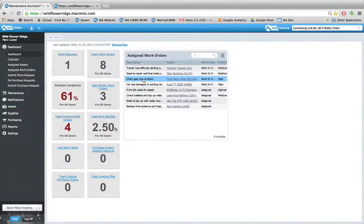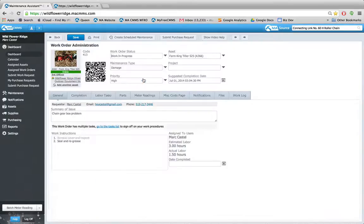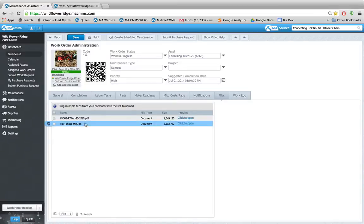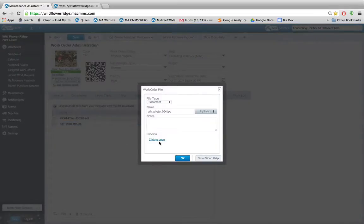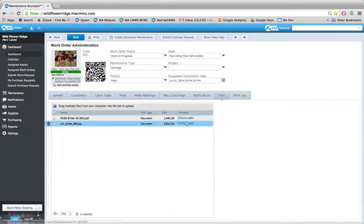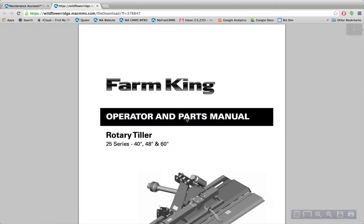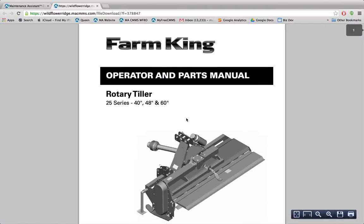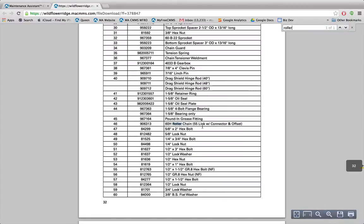I'm back at my desk now and I'm going to show you where the image got uploaded. Go to the work order, to the files section, and there I see the image that I took from my iPhone. Now I'm going to look in the operator's manual and find the parts I need for my repair by searching for roller chain. There it is — number 60H.